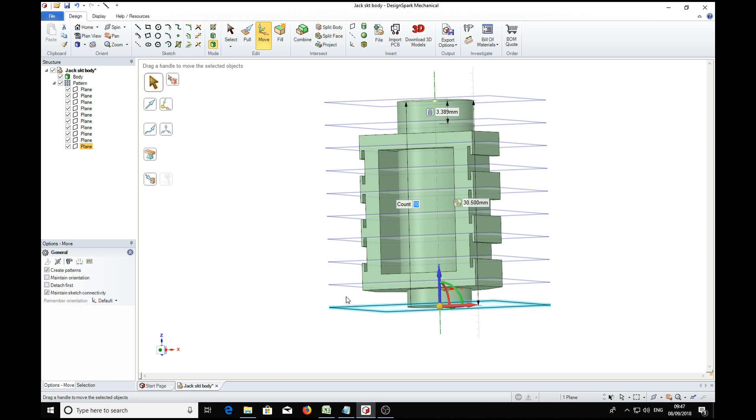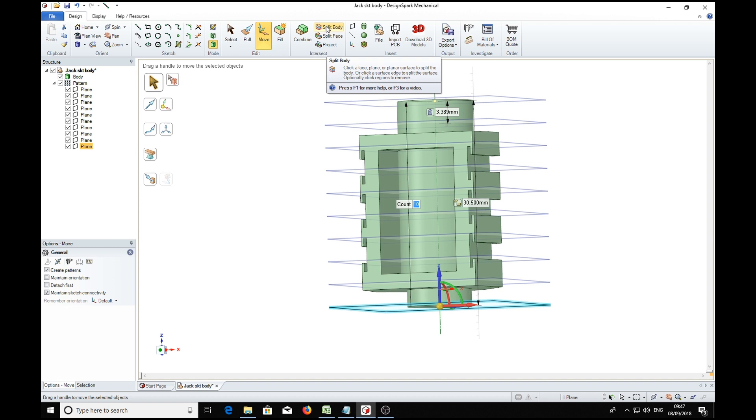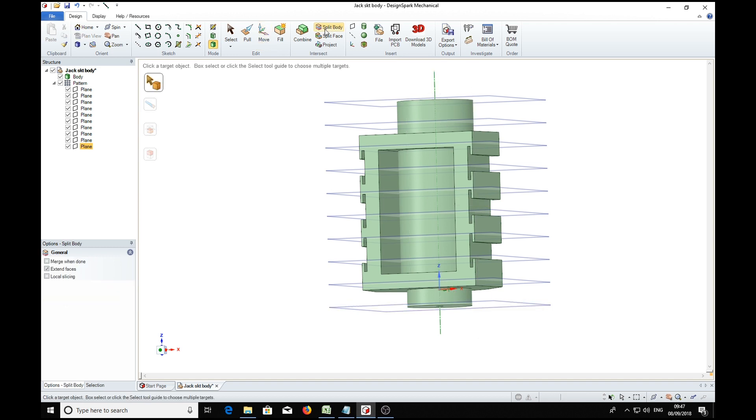Now to do the actual slicing we implement split body over here, click that, and the mouse pointer changes into a pointer and a block which is telling us to choose the block we want to slice.